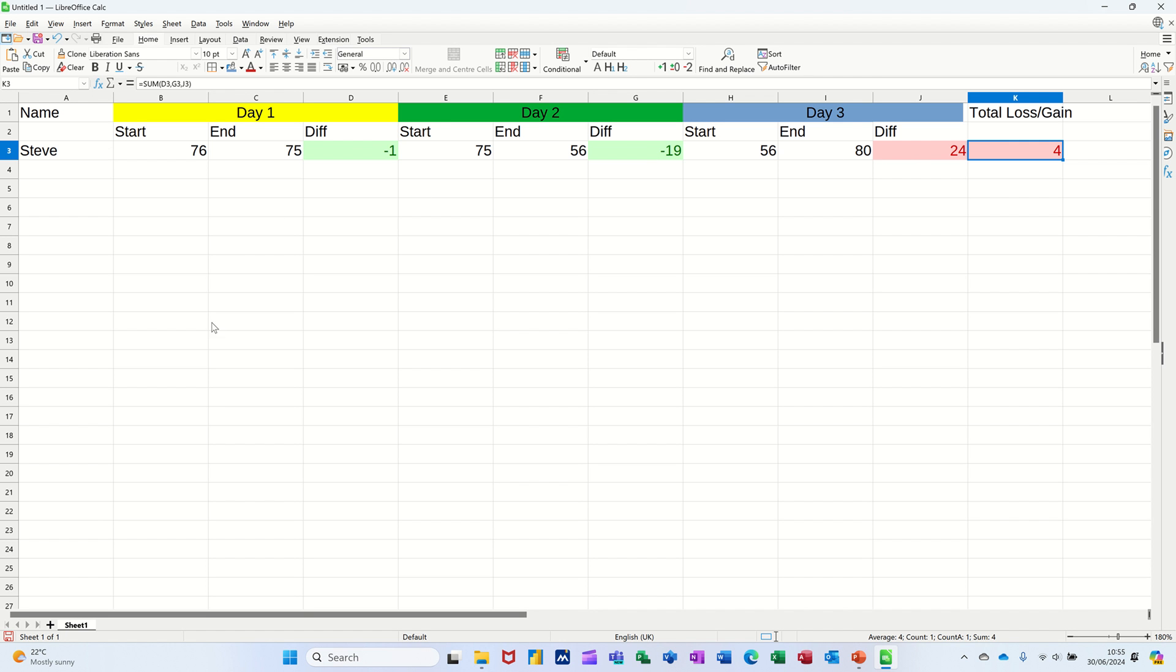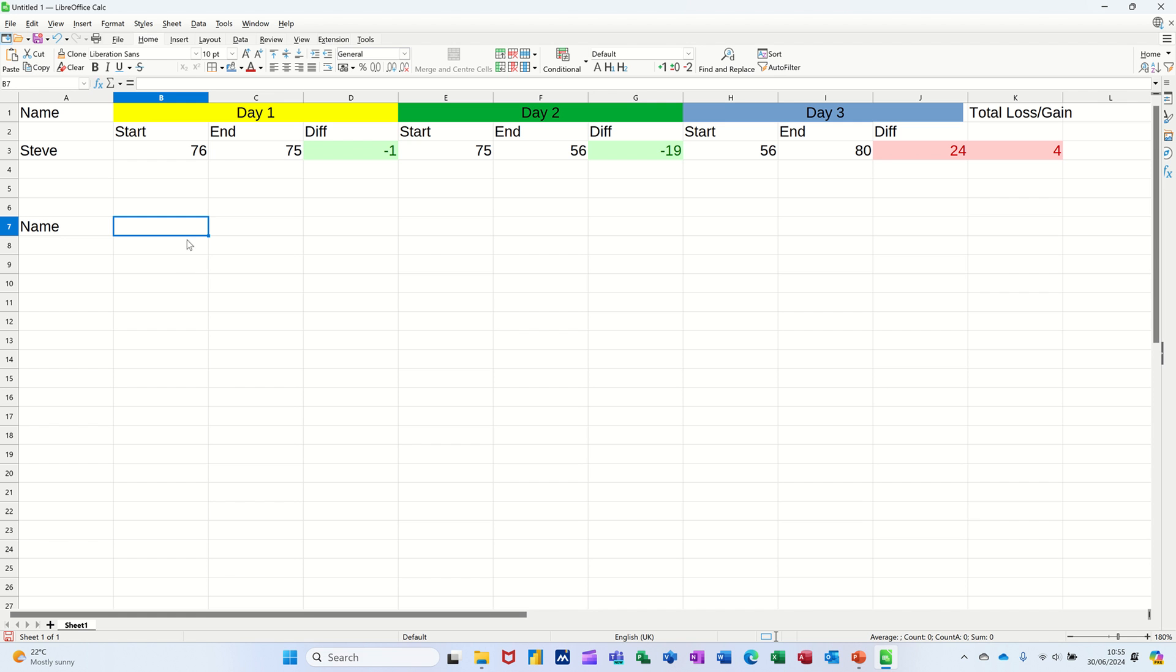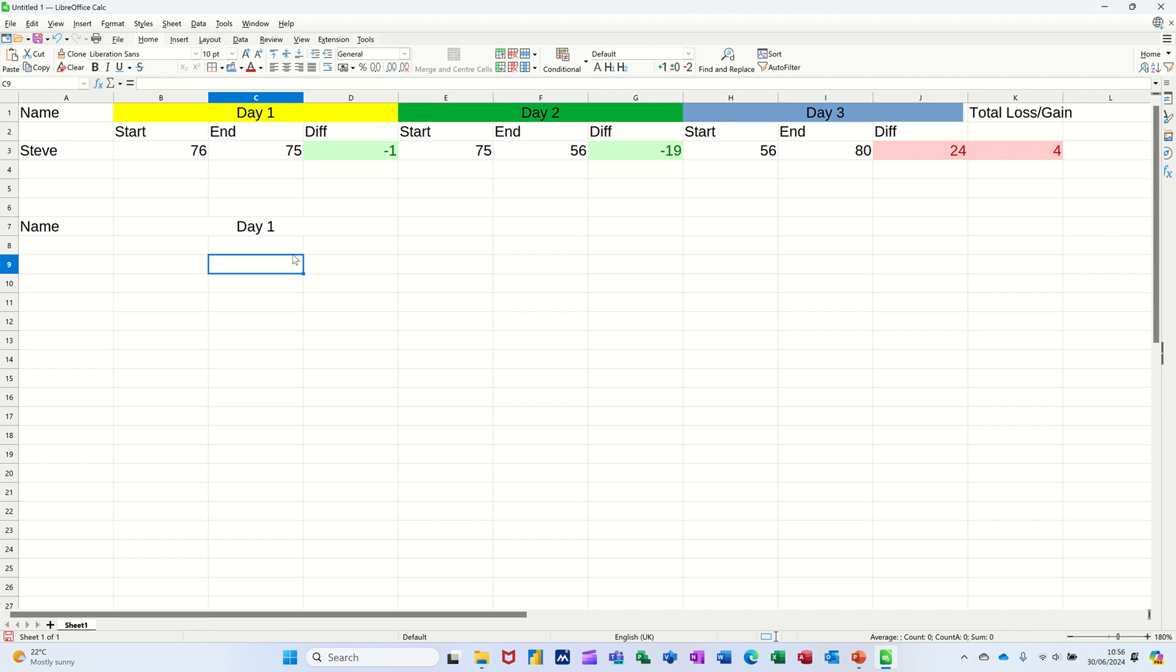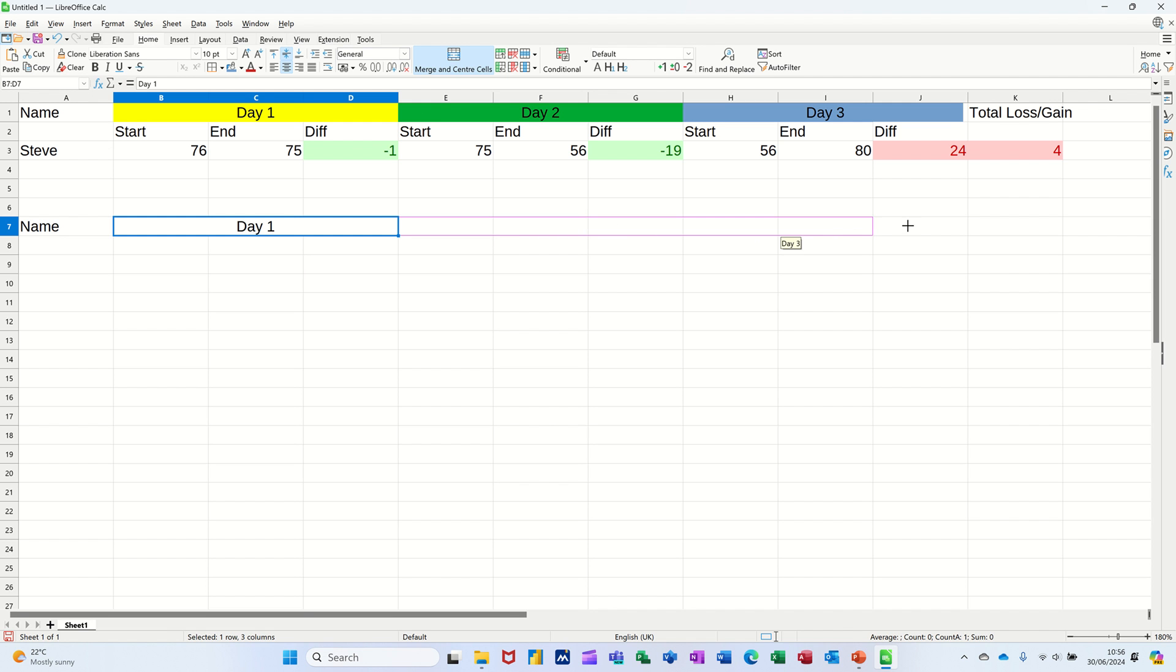So I just want to recreate this, see how it works. So in this column we'll go for name and then I'll just merge these. Merging center, call it day one. And then you can just pick that up and pull it across day two, day three like so.